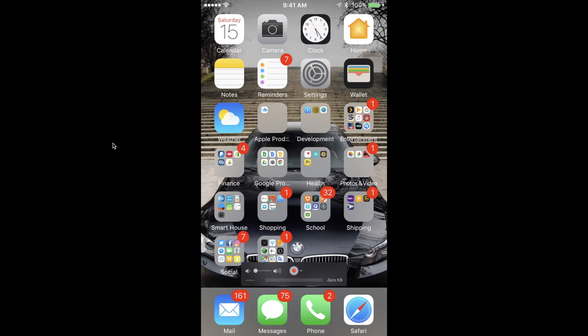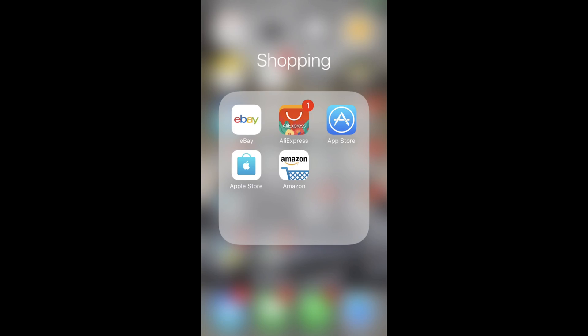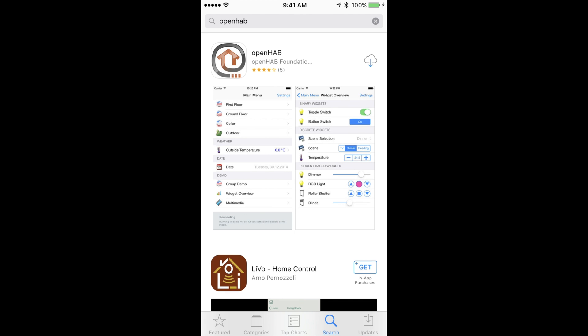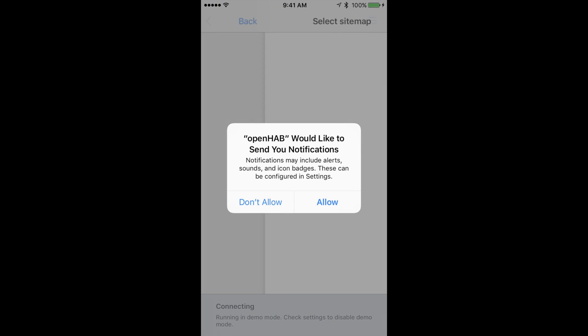First we are going to set up access on iOS. Go into the Apple App Store and in the search type in OpenHAB. Find the app with the OpenHAB logo and install it. Once the app is installed find it on your device and open it. When it asks to allow notifications press allow.